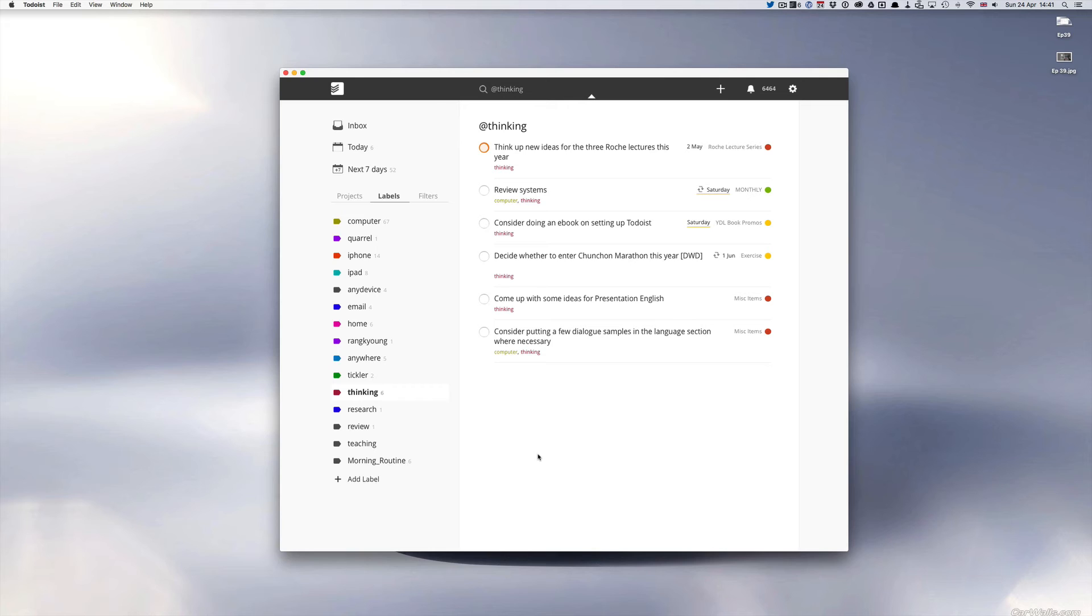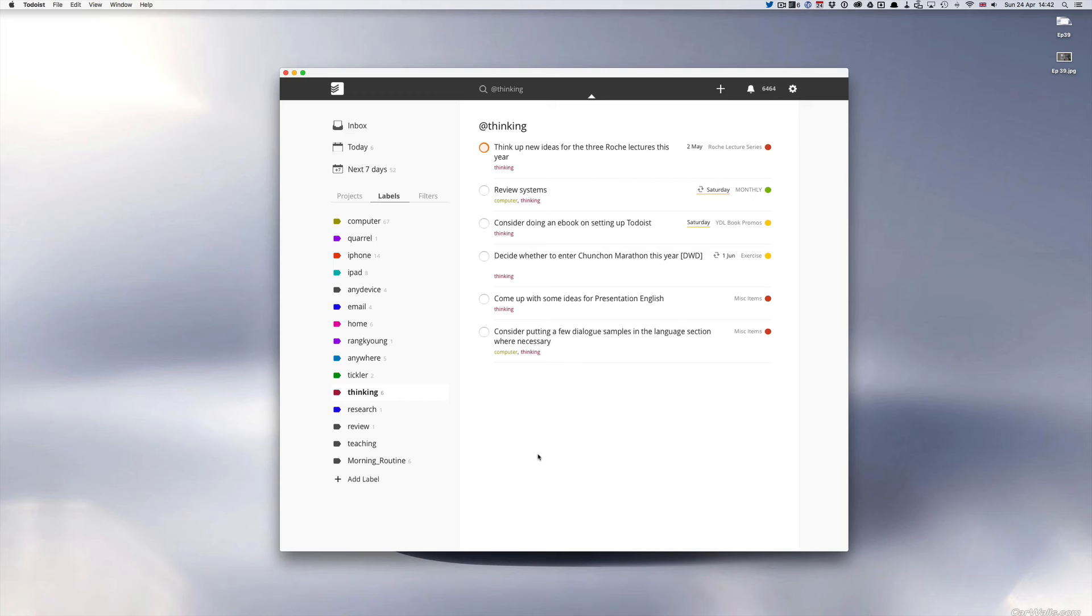So you can see that think up new ideas for the three Roche lectures this year. I do a lecture series with a company called Roche every year and I like to keep it fresh. So I like to keep some new fresh ideas coming in. I've just completed the first lecture and the next lecture is going to be in July. So I'm again I've shifted this off until the 2nd of May. So I have a couple of weeks to not even worry about it but it's going to come up.